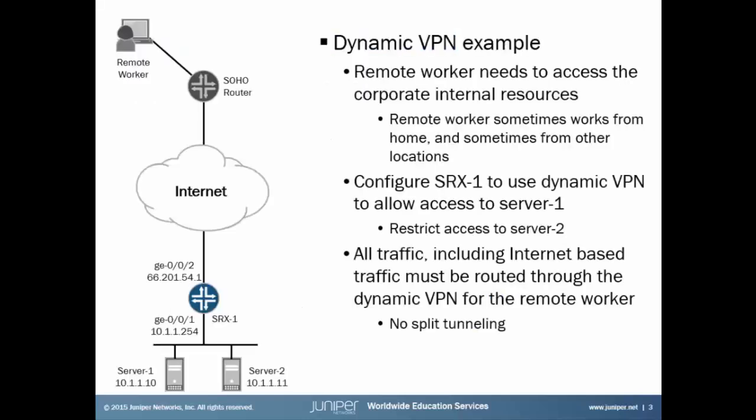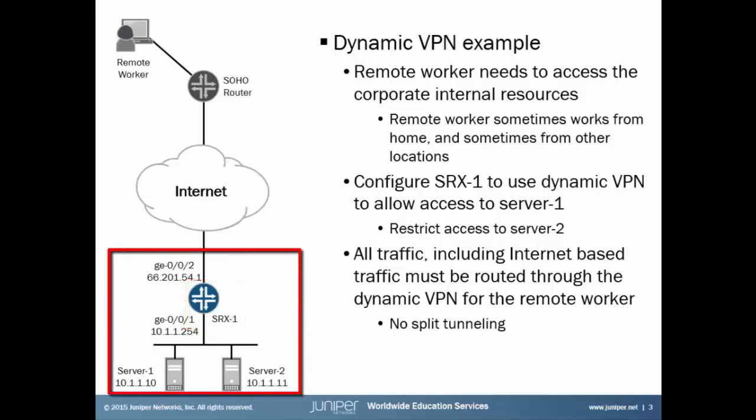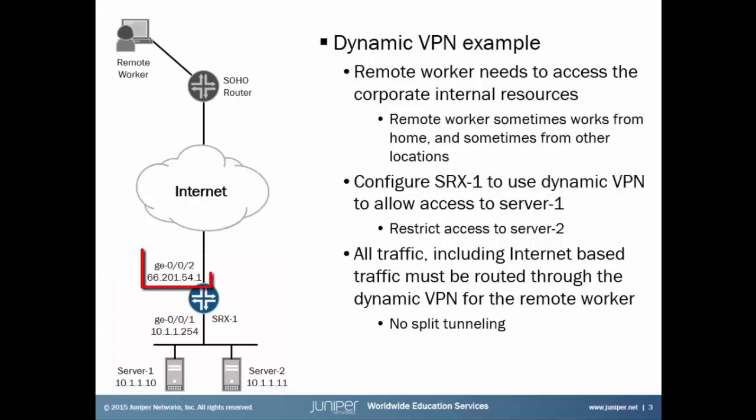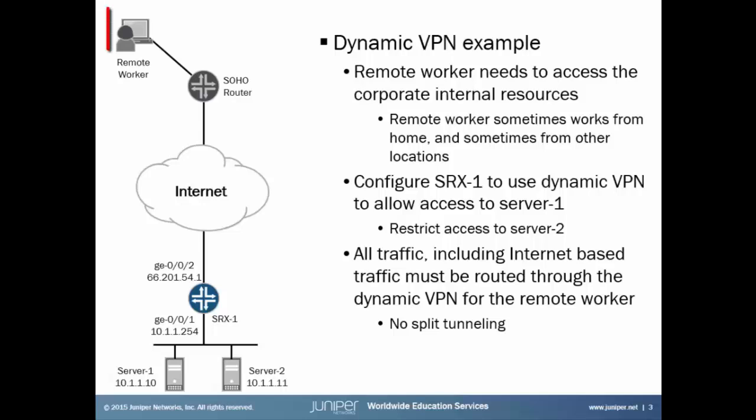Let's jump to the example. Here we have a remote worker who is connecting into his small office or home office router which connects to the internet. Then we have the SRX1 device that is the gateway device for the corporate network. On this device we have two interfaces: GIGI002 which is the external interface and its associated IP address, and the GIGI001 interface and its associated IP address.